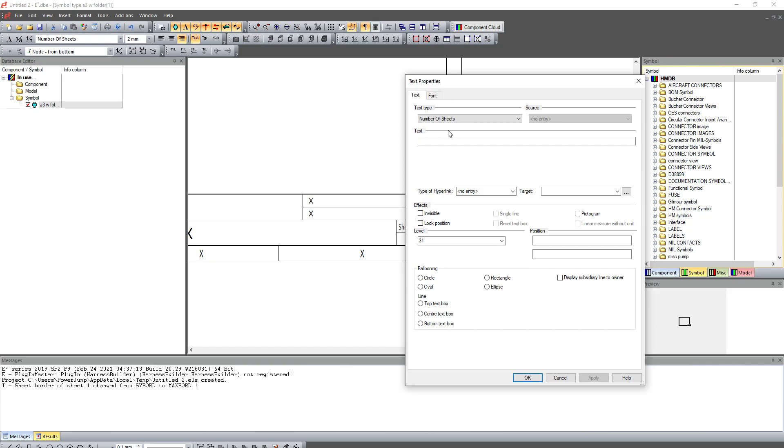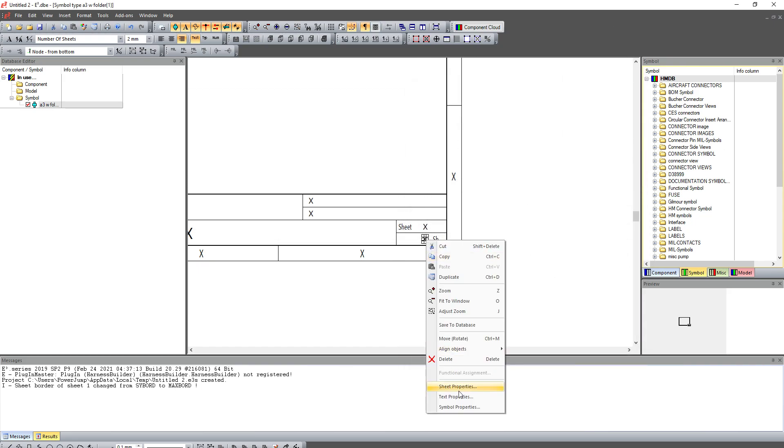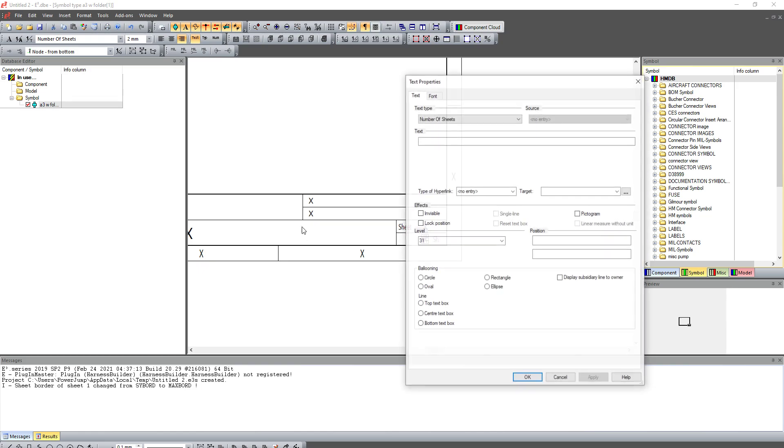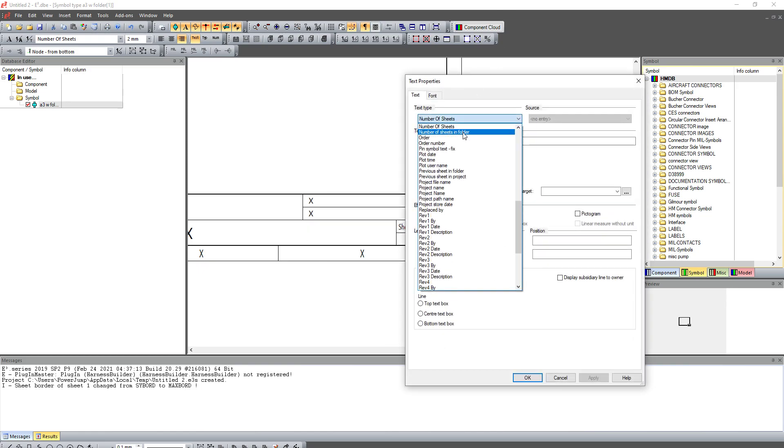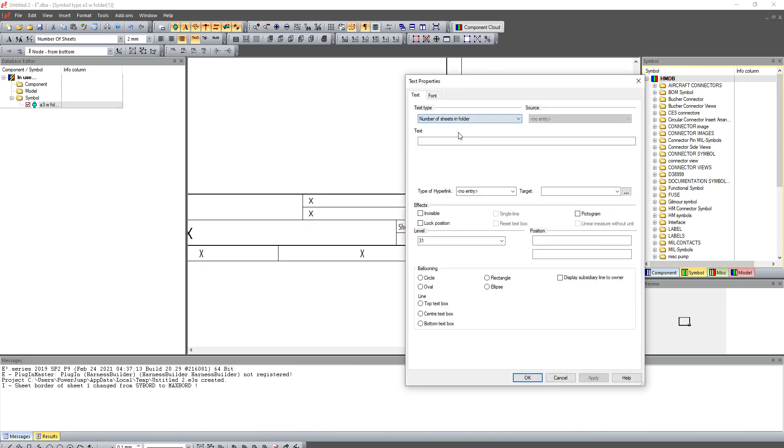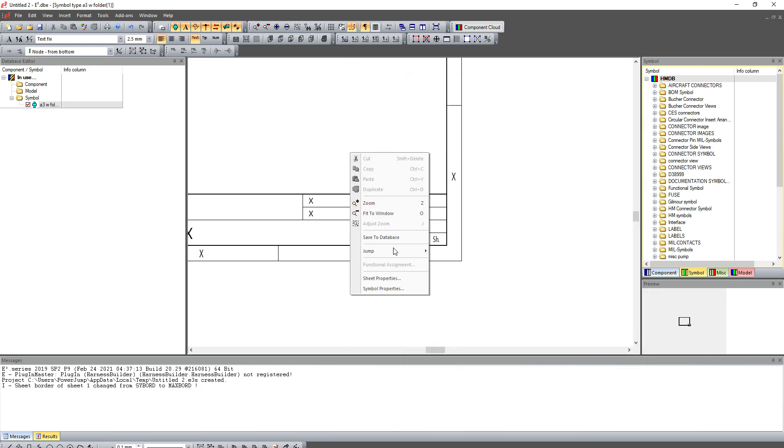Simply down here, instead of this one I can double click. If you've got 2019 or newer, otherwise if you have an older version you can right-click and go to text properties. And then where it says number of sheets, I can simply choose number sheets in folder, hit OK, and then save to database.